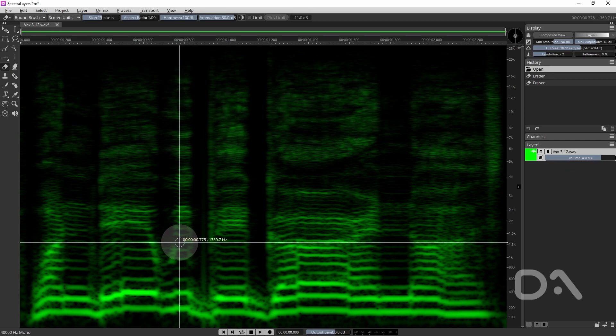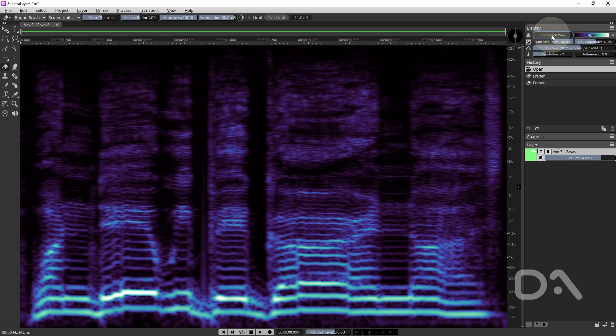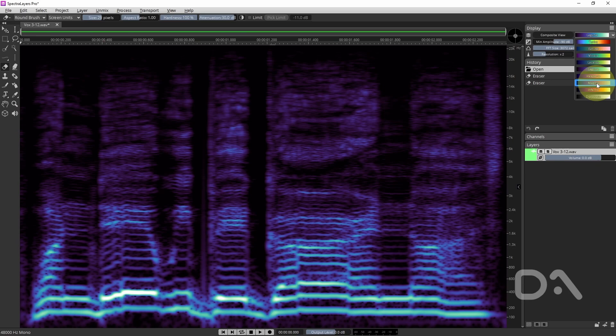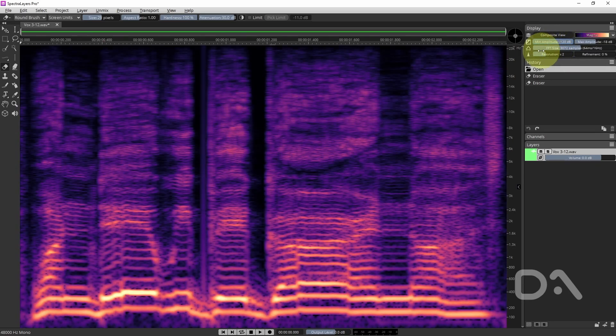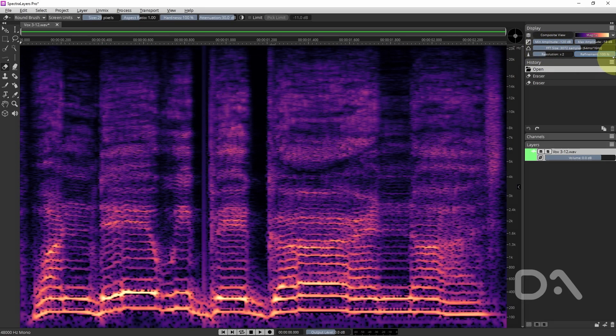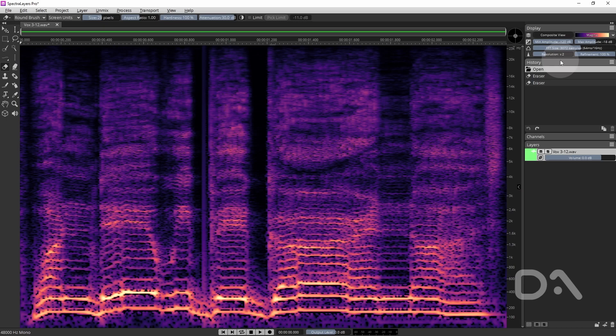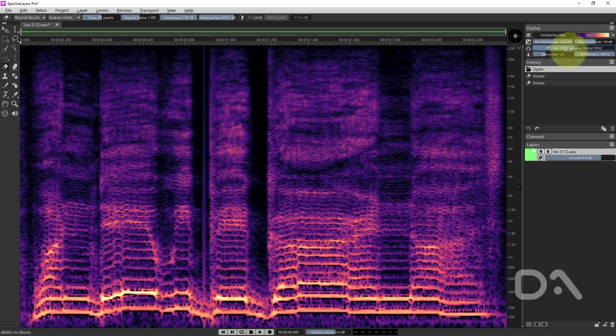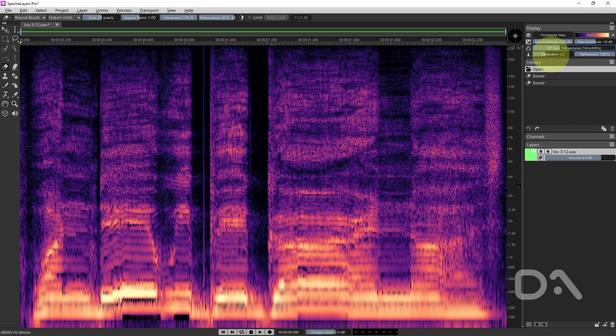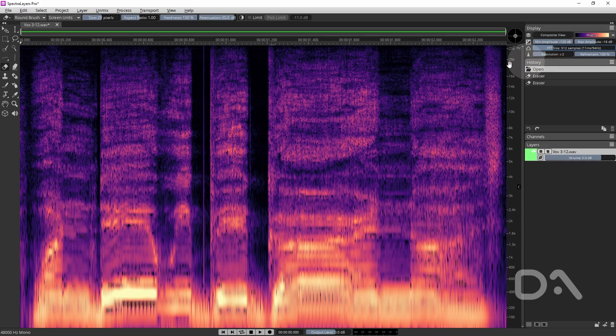So to make the click more visible I'll adjust some of the display settings like enabling composite view and increasing the minimum amplitude, maximizing the refinement. Now adjusting the FFT sample size and resolution to a lesser extent can affect the quality of some of the tools and processes but not for the first three examples. So I'll reduce the size to increase the visibility of the click and maximize the resolution.